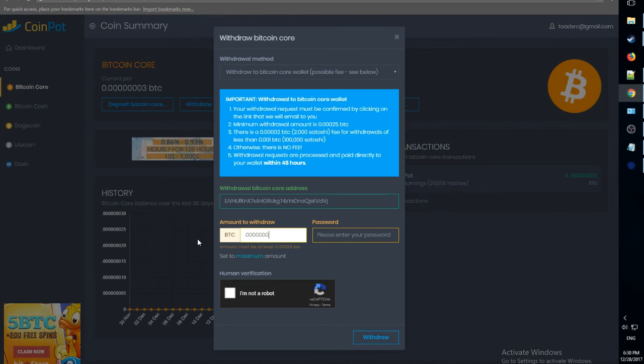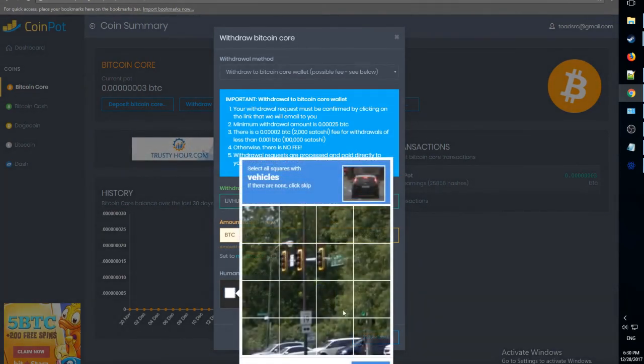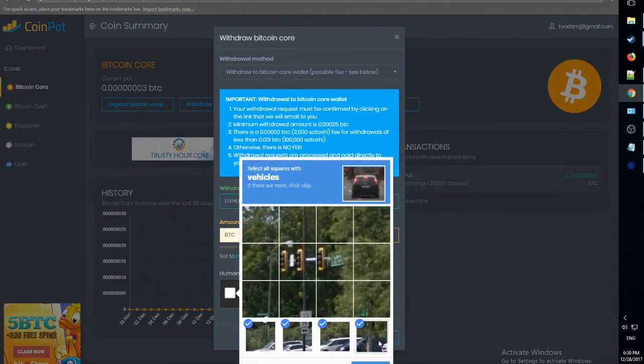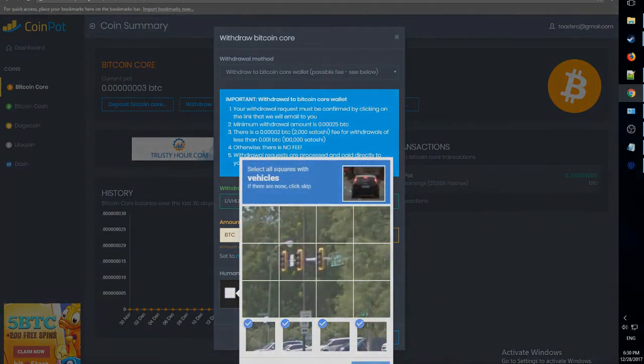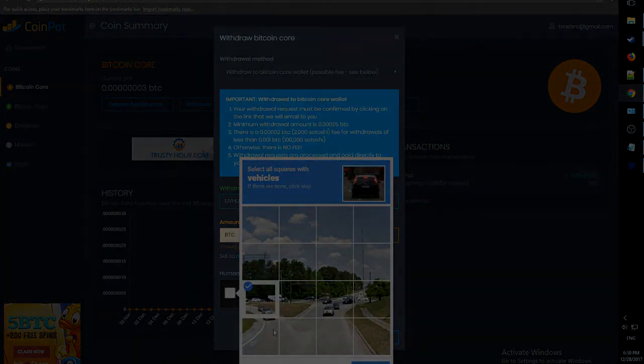And withdraw it. Remember you can do this with any type of cryptocurrency including Bitcoin, Bitcoin Cash, Litecoin, Dogecoin, and many more. All you have to do is click their respective buttons. Thanks for watching.